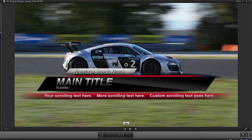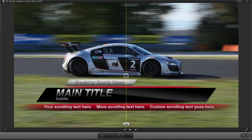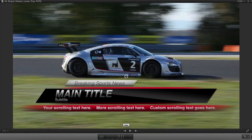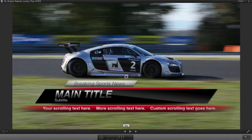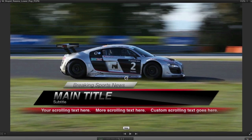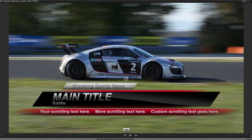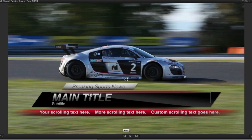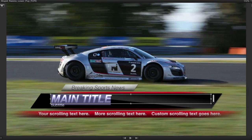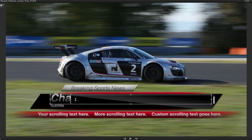First, using the on-screen control, you can position the lower third wherever you'd like. As a note, some lower thirds move only on the X or Y axis, because the animation is dependent on a specific position. You can also double-click each individual text field and change it right in the canvas if you wish.